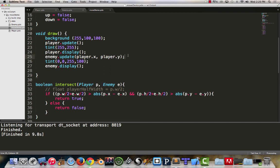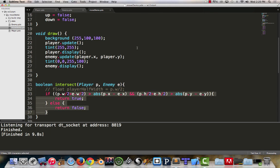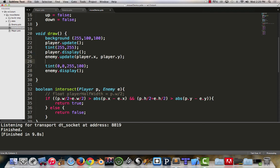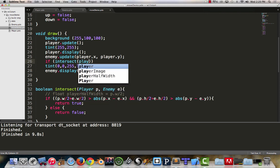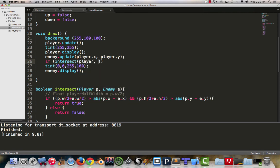Now that we know intersect is here, we haven't verified if it actually works yet or not because we've never called it. So we're going to make the enemy tint itself when it's intersecting the player.